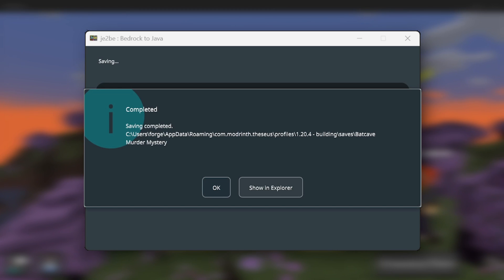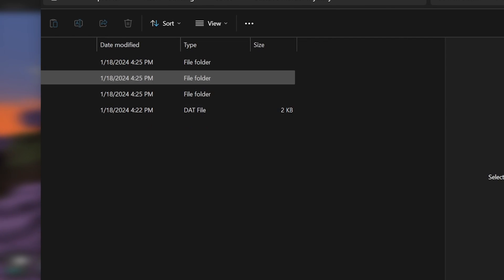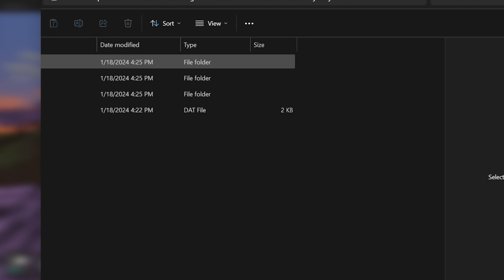And if I click on Show in Explorer, then we have our world right here. Then if I click on this, then all of our files have been put in there.